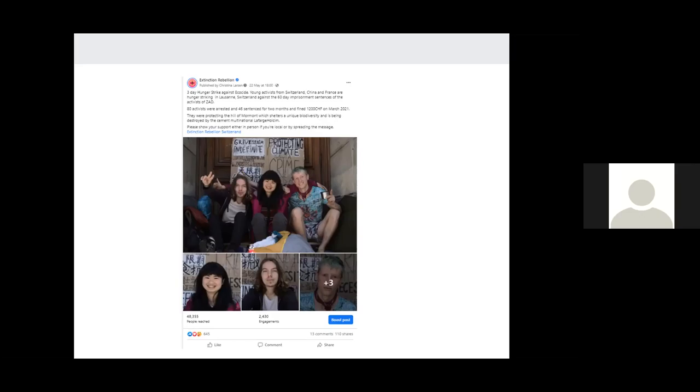So that's a good example of a post. Short, concise, with a background. And we've also, in this case, tagged the local Extinction Rebellion page.